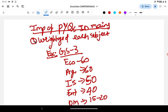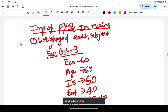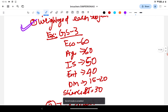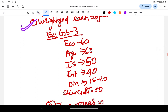The first importance of PYQs in UPSC mains is it helps to understand the weightage of each subject. For example, let's take the GS3 paper. GS3 mainly has five to six subjects: Economy, Agriculture, Internal Security, Environment, Disaster Management, and Science and Tech.